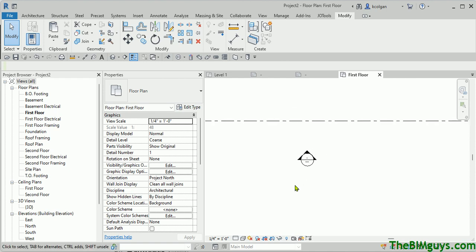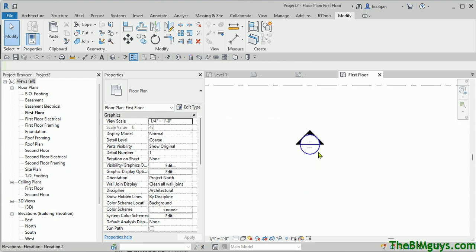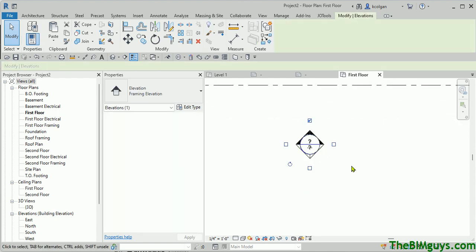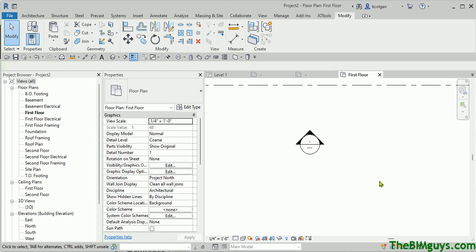Now you'll see the tag has been brought in. Now if I select this tag, you'll notice that it says Framing Elevation. So that was pretty easy.